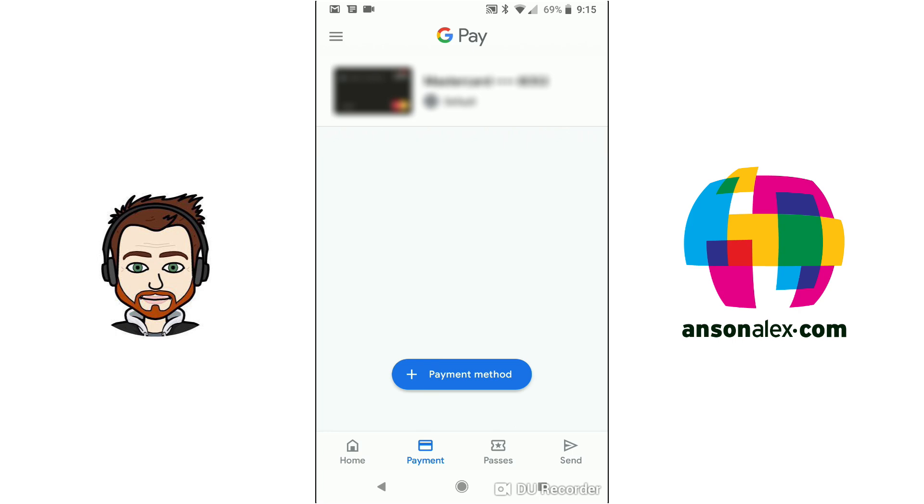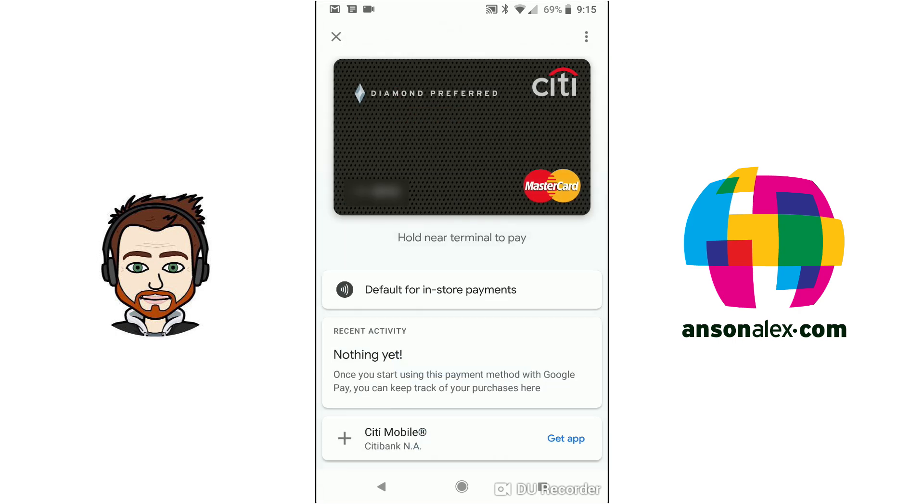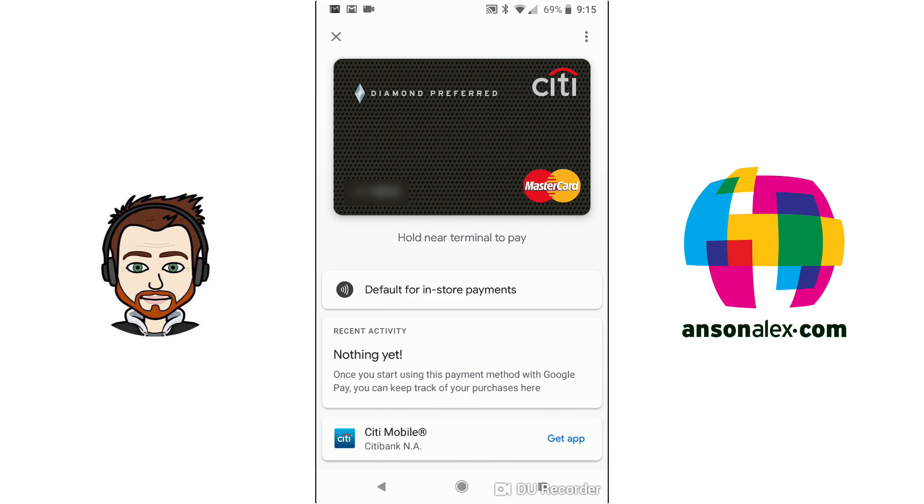So if I actually want to make a payment with this card I can just tap on it and it will open up the card on my phone and tells me that all I need to do is hold my phone near a terminal and I'll be able to pay.